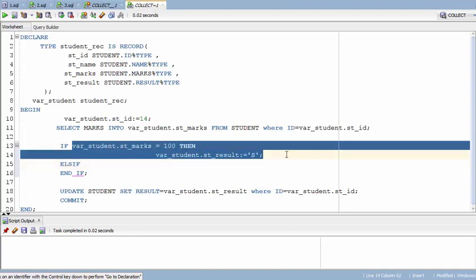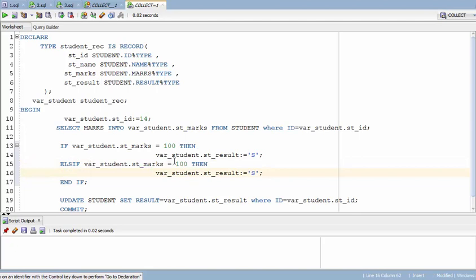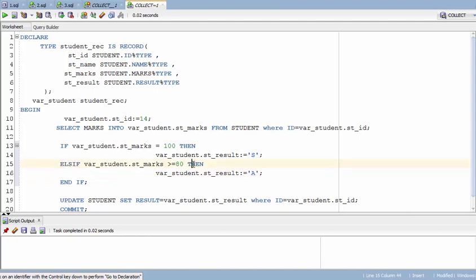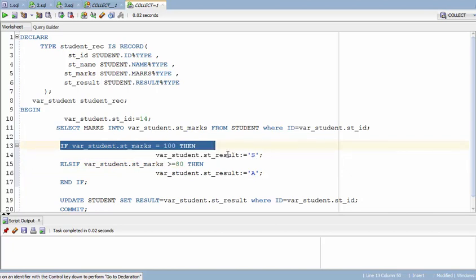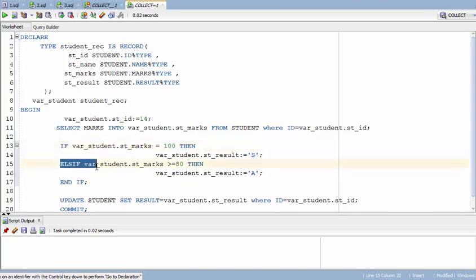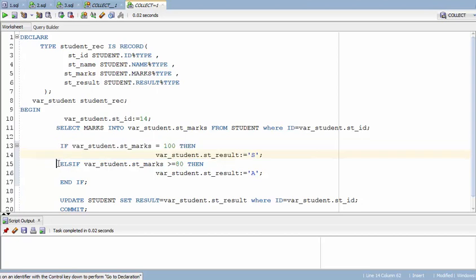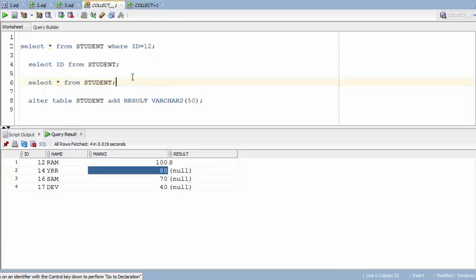I'm going to copy the condition and add another: ELSIF marks greater than or equals 80, then assign grade A. How it works: it runs the first IF condition; if satisfied it skips the ELSIF and ends. If the first condition is not satisfied, it moves to the ELSIF condition. Running the query for that student shows grade A.